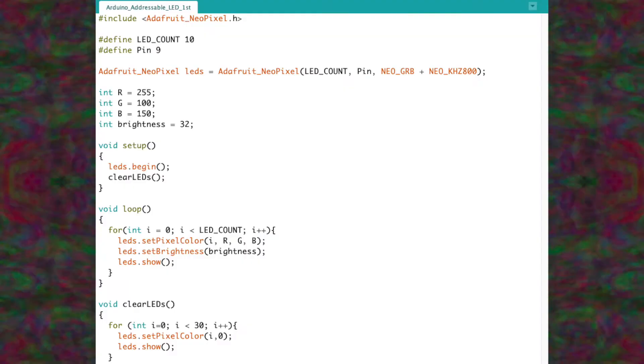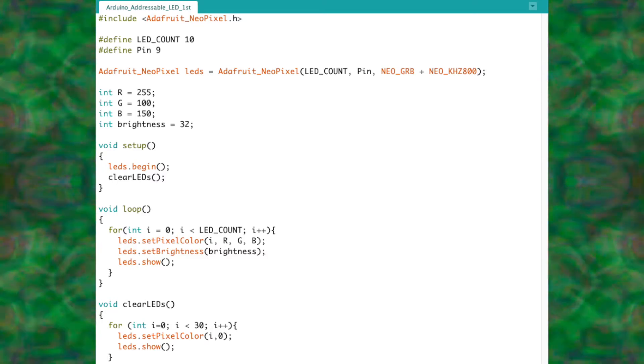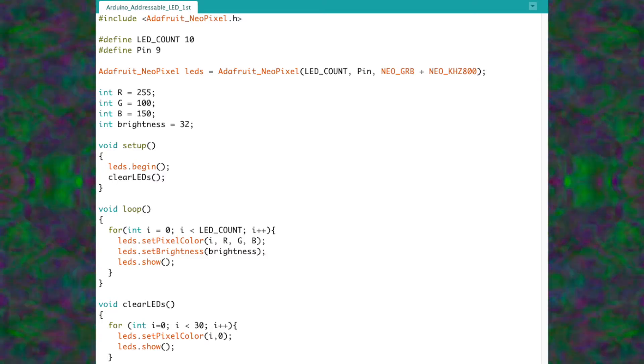And it's actually easy to use. So I'm going to teach you what to buy and how to hook it up, and then I'll show you the bare-bone Arduino code that we can use to control the parameters.